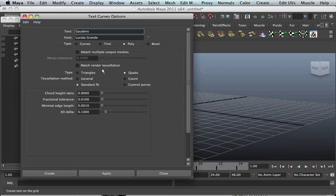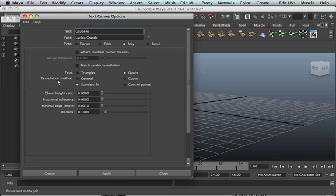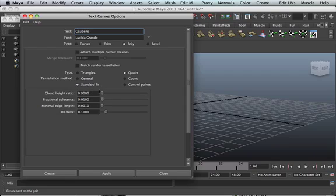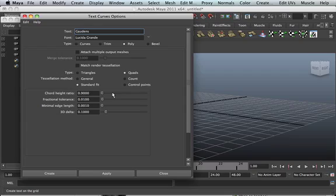So if we look at poly, we've got type, triangle, quads, general, tessellation methods. We've got general count, standard fit, control point. I just use quads and standard fit. And you've got all these other additional menus. So I would advise you to go ahead and experiment. See what works for you. See how everything works. That way you'll know exactly what everything is about.